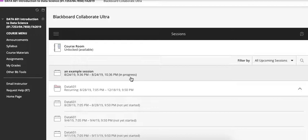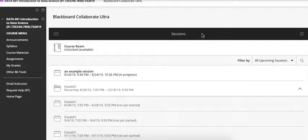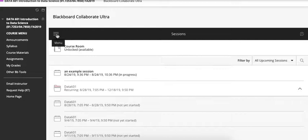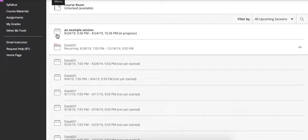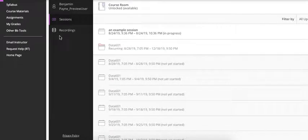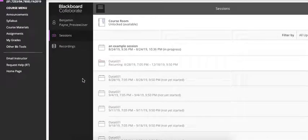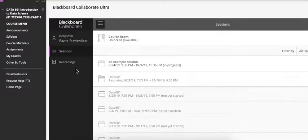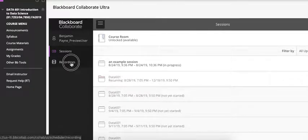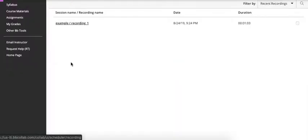To get to a recorded session what we're going to do is in this black sessions bar here there's a menu on the left hand side. We'll click on the menu and then there's a recordings option. I'll click on that.